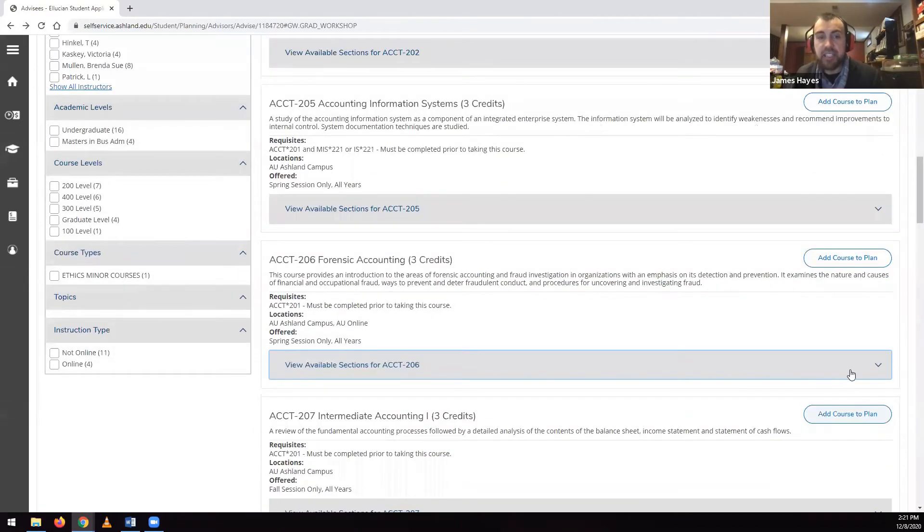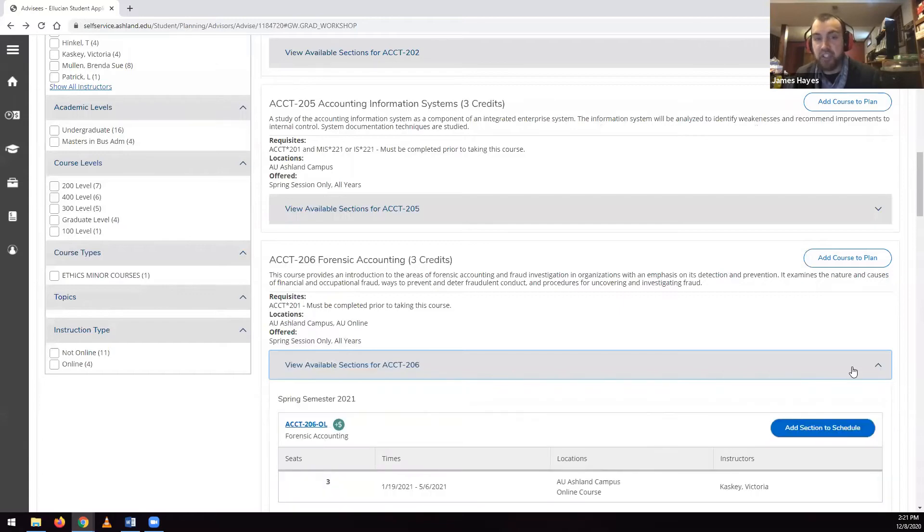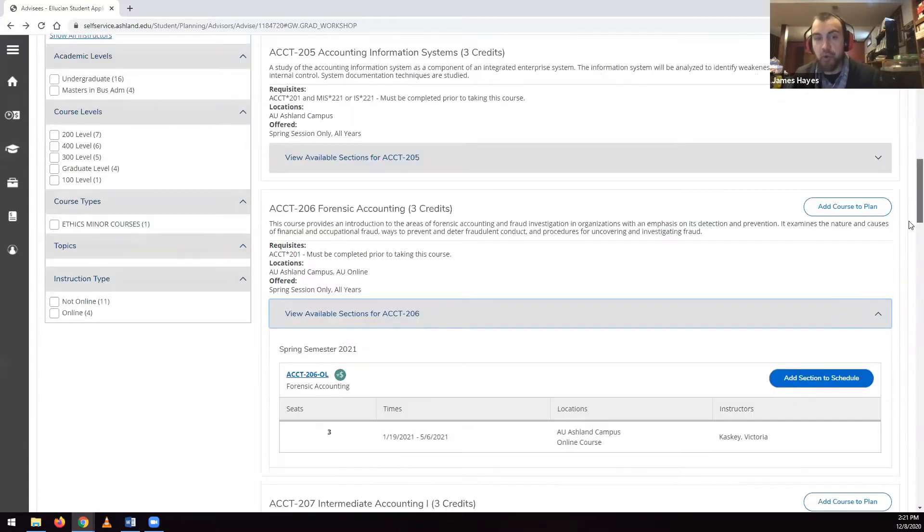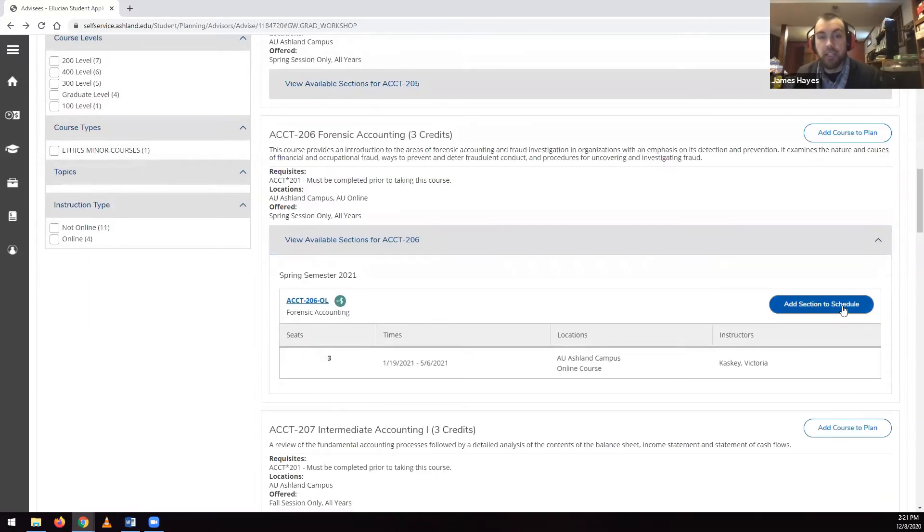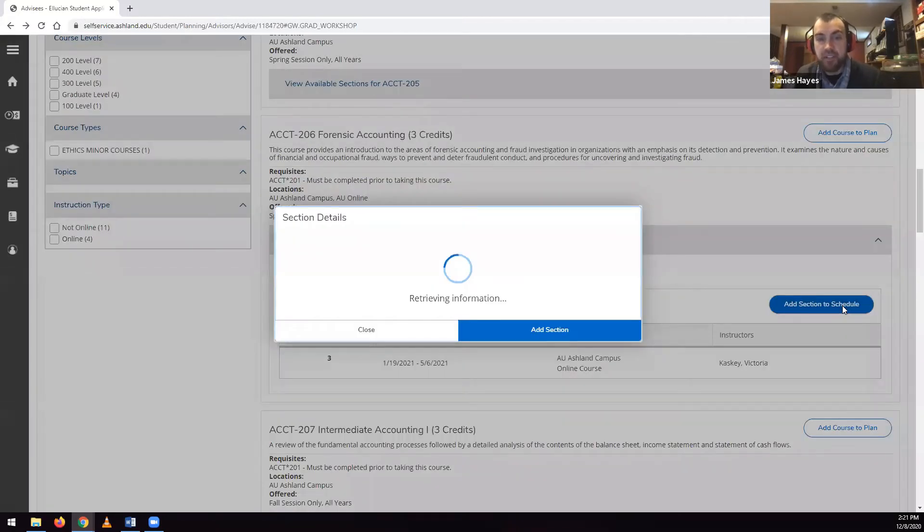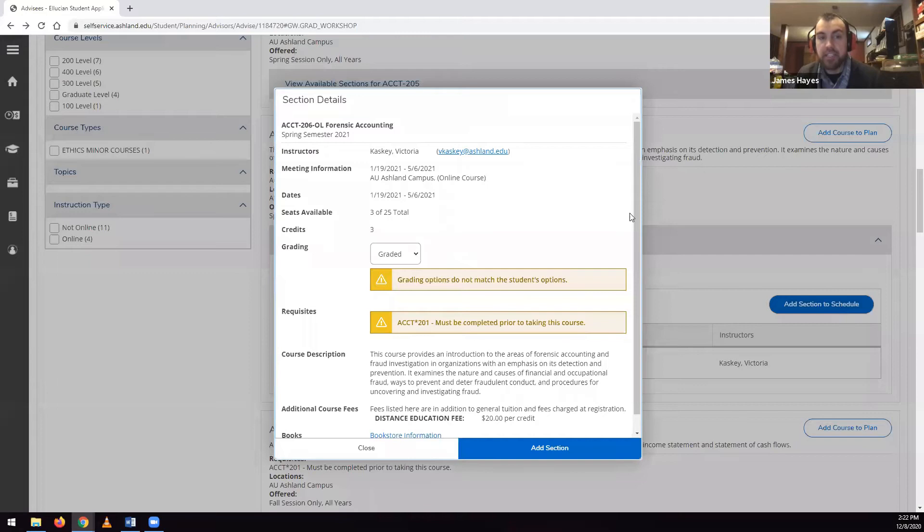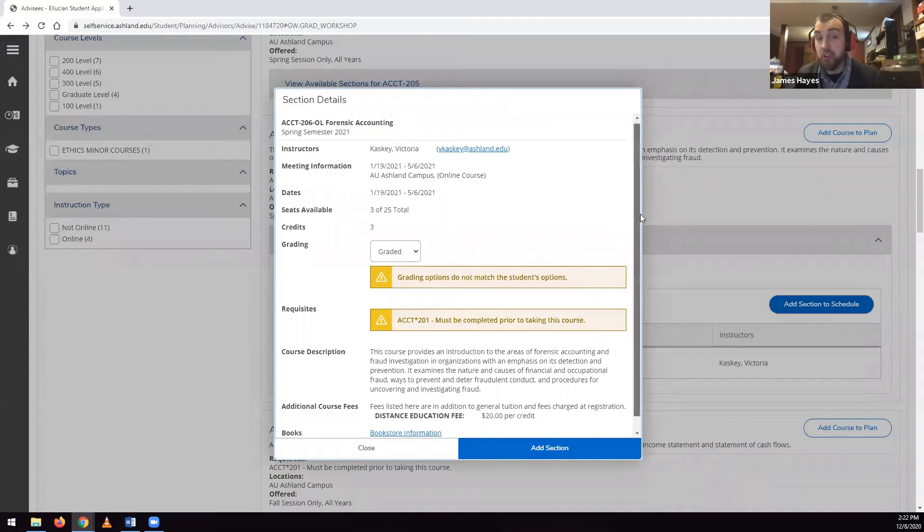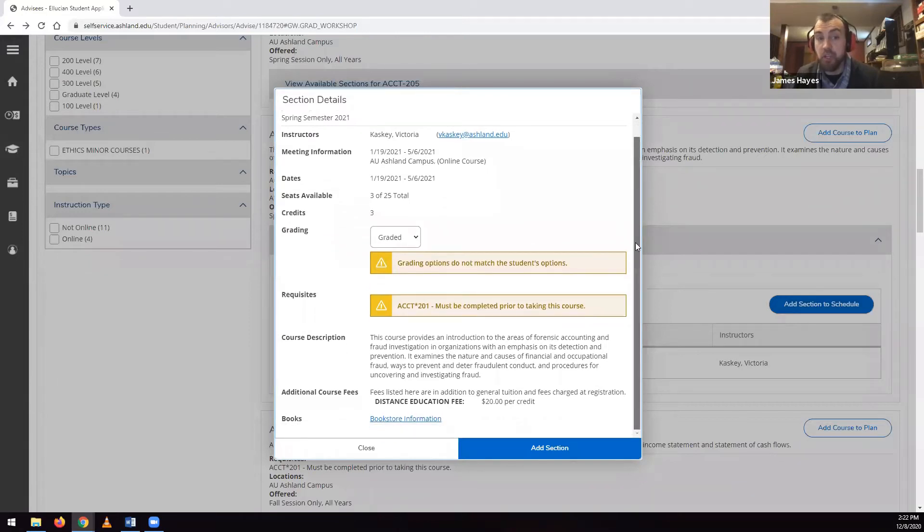select the Add Section to Schedule button. It adds this section to the course plan and does not register the student.